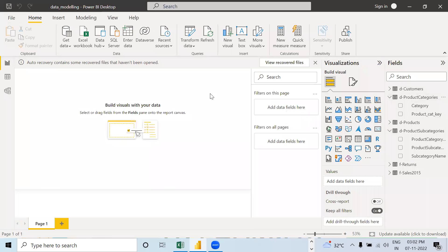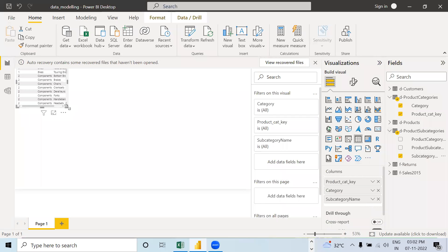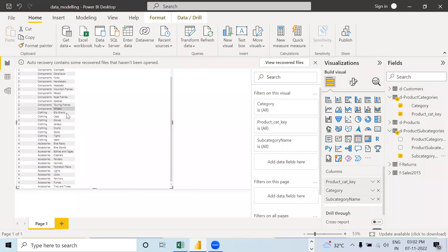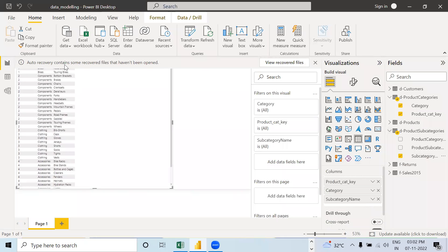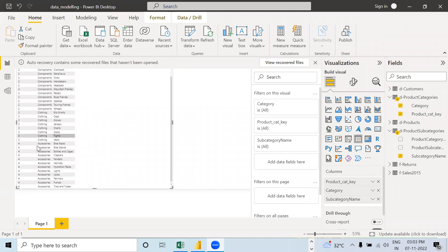Now let us make the table: take Product Category Key, then Category, then Subcategory Key and Subcategory Name. You can see, corresponding to each category, what the subcategory is — it is clearly visible. That is the other way of doing it: you can use the SWITCH function or you can do data modeling to connect the tables.